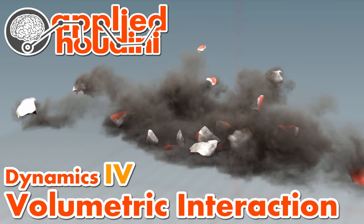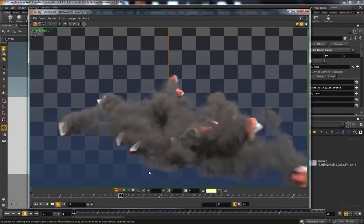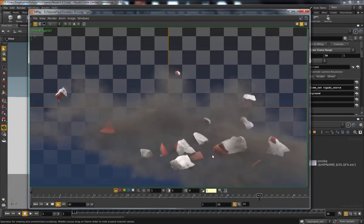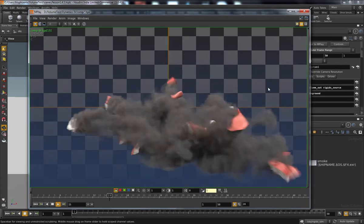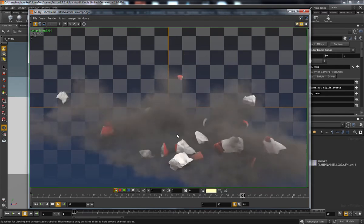Welcome back to Applied Houdini, this time Dynamics 4: Interactive Volumetrics. And what do I mean by interactive?